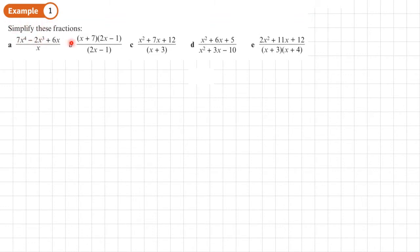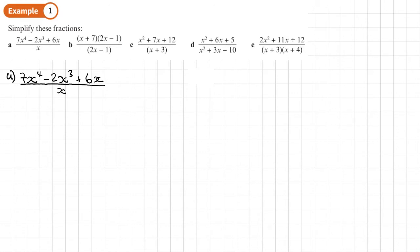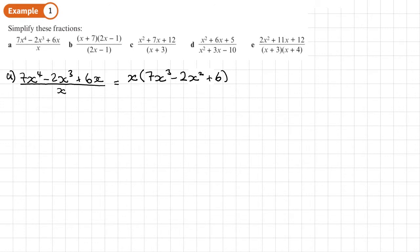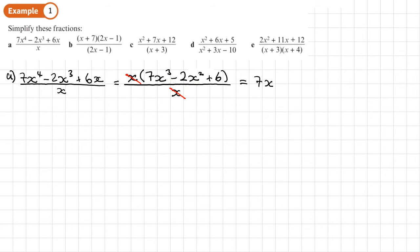Example 1 — we want to simplify these algebraic fractions, starting with part A. We look to see how we can factorise the top; at the bottom I've just got X. The X is a factor in each term at the top, so I can take that out, giving X times (7X³ minus 2X² plus 6) all over X. There's a common factor of X at the top and bottom, so we cancel that down. We don't need to factorise further as nothing else cancels. The final answer is 7X³ minus 2X² plus 6.